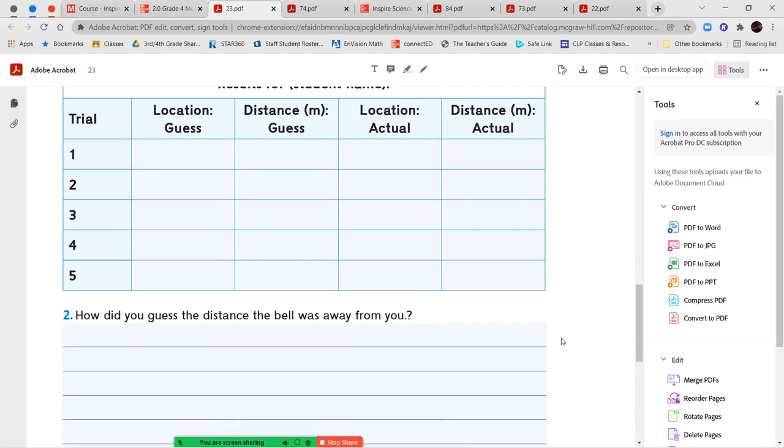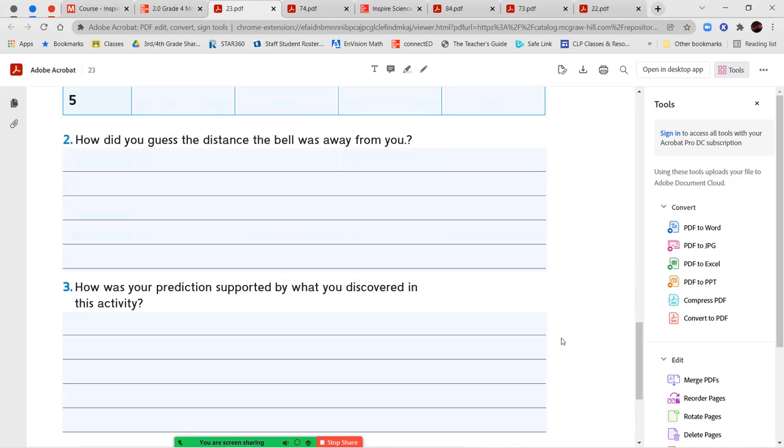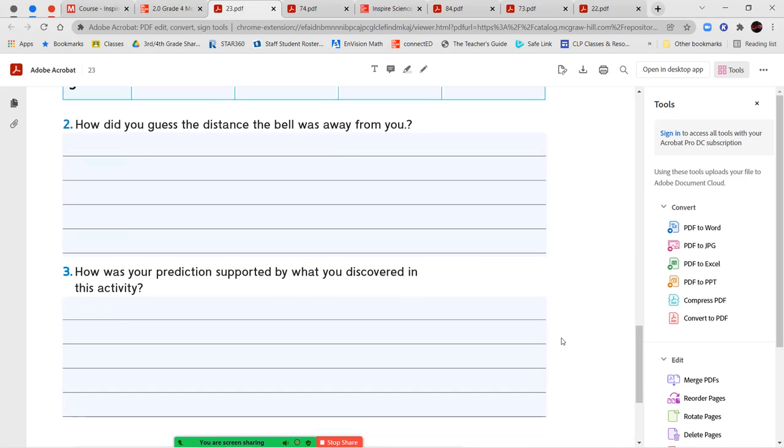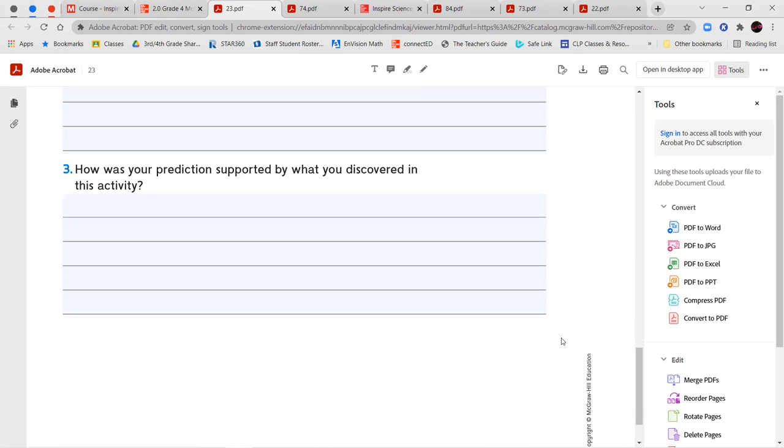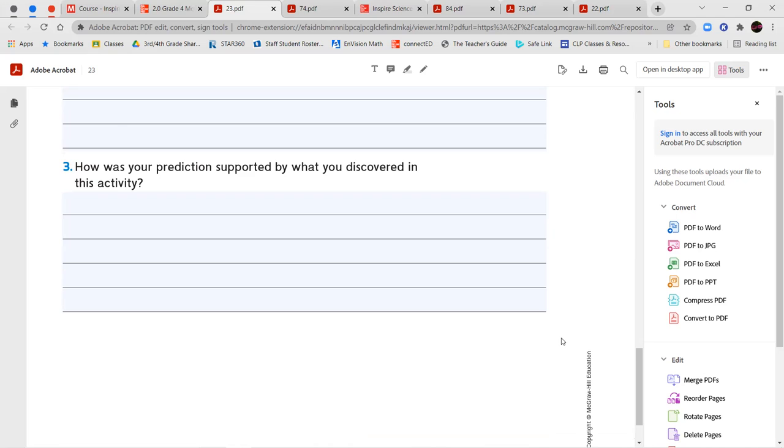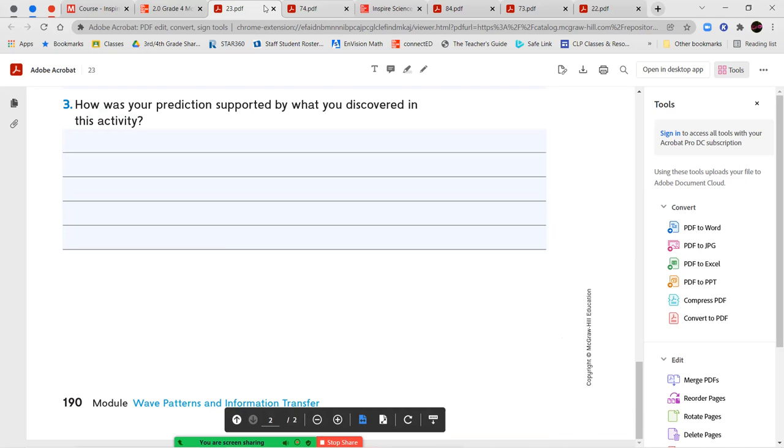It says communicate information. How could you tell where the noise making classmate was? You're going to complete your five trials and put in your data that you collected over here. Then you're going to go through and answer your remaining questions. How did you guess the distance the bell was away from you? Number three, how was your prediction supported by what you discovered in the activity?